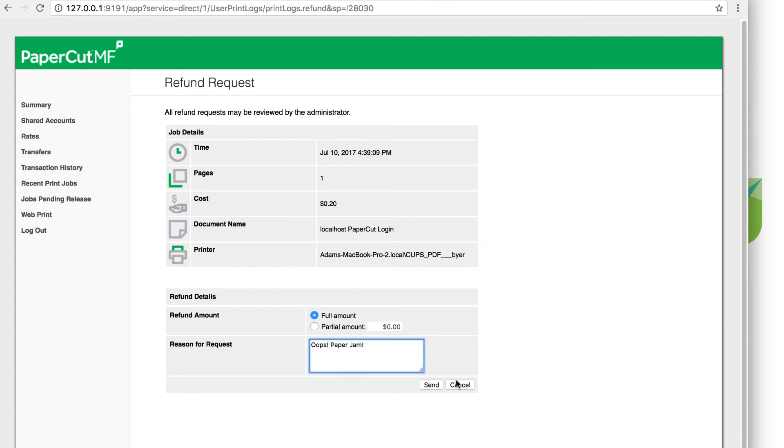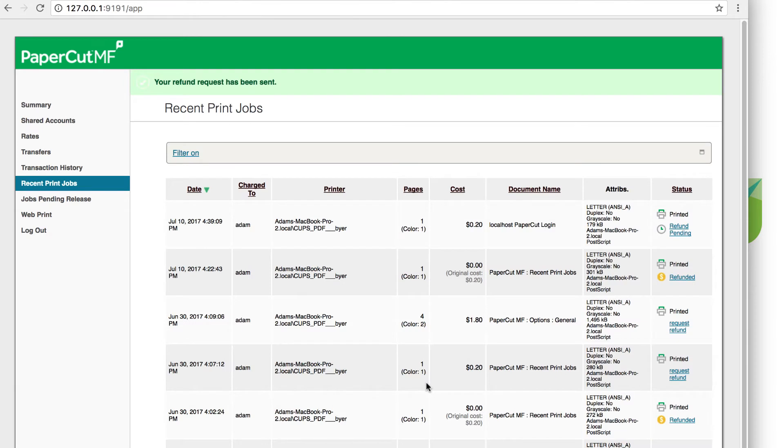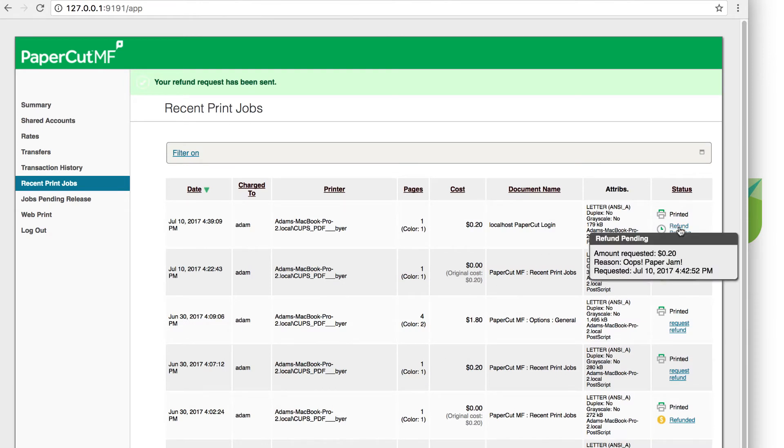The user will now see a status hyperlink which can be hovered over to see pertinent information regarding the status of their refund request.